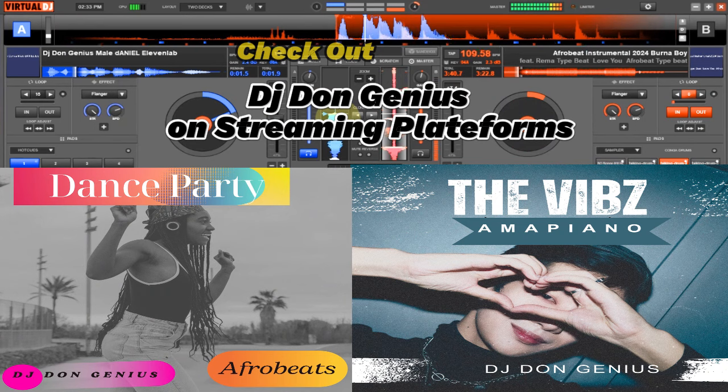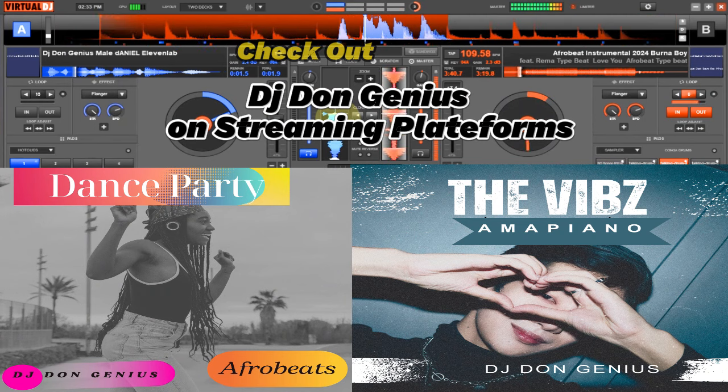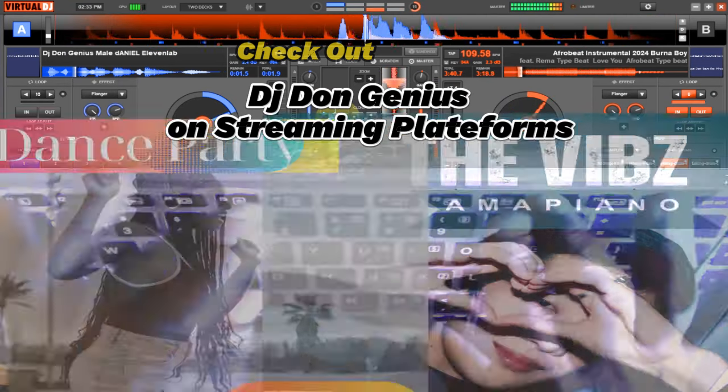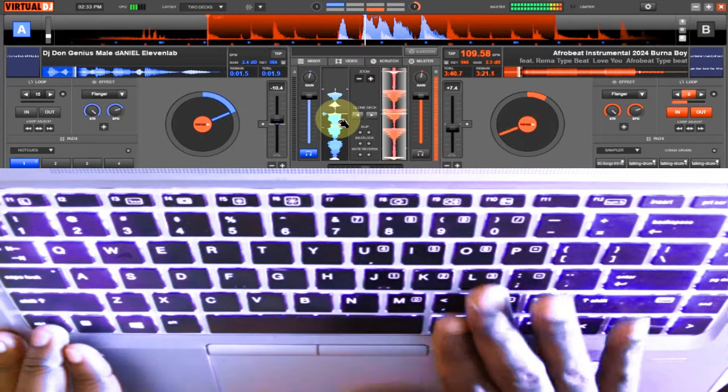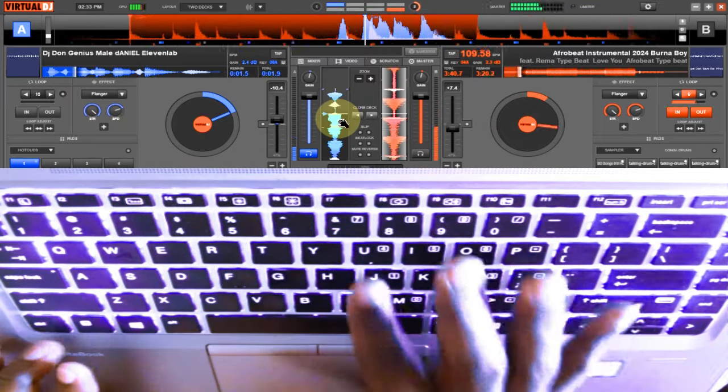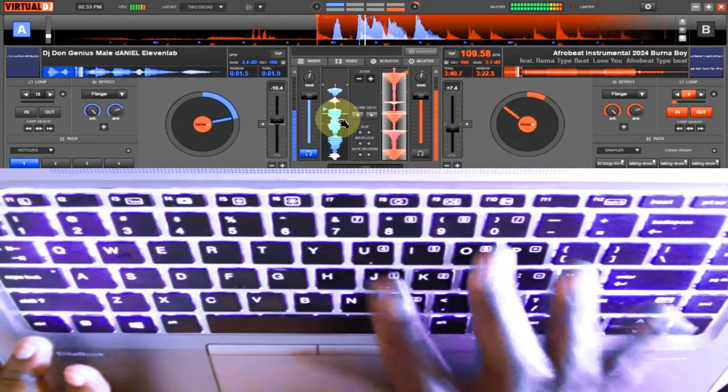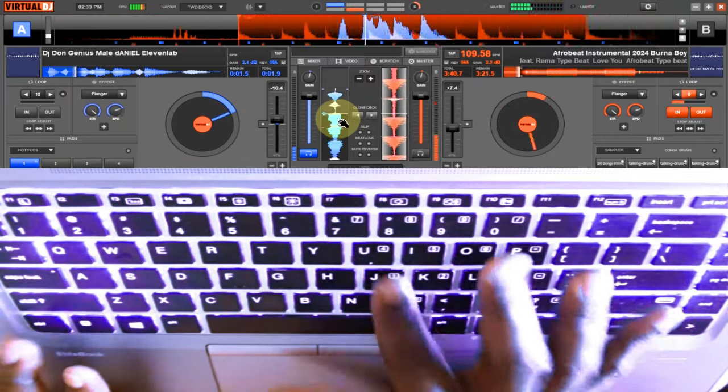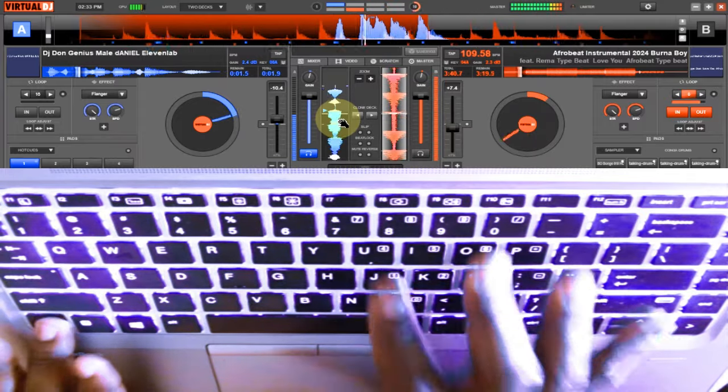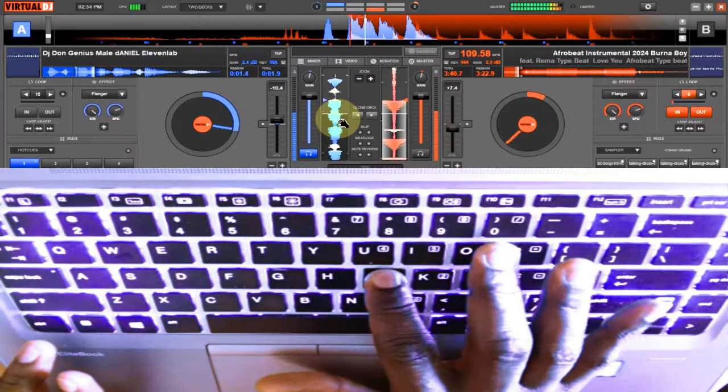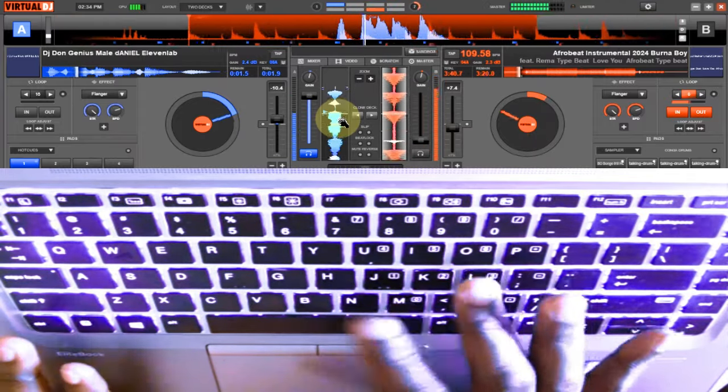Check out DJ Don Genius on all streaming platforms for more.